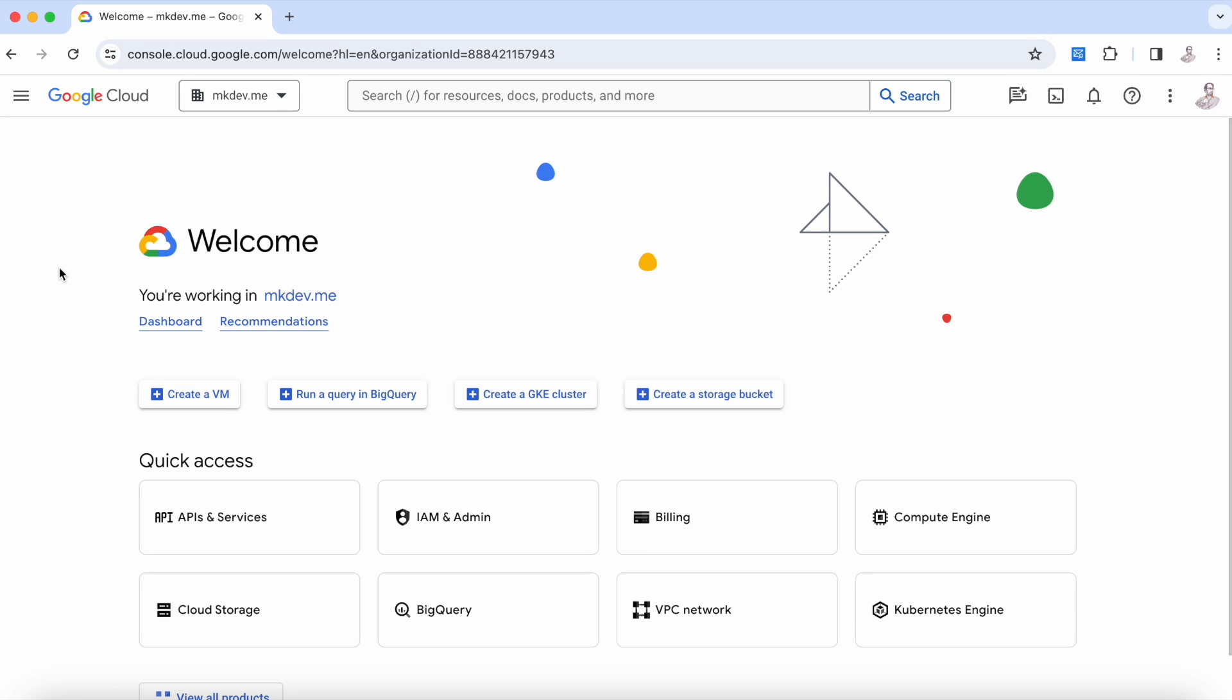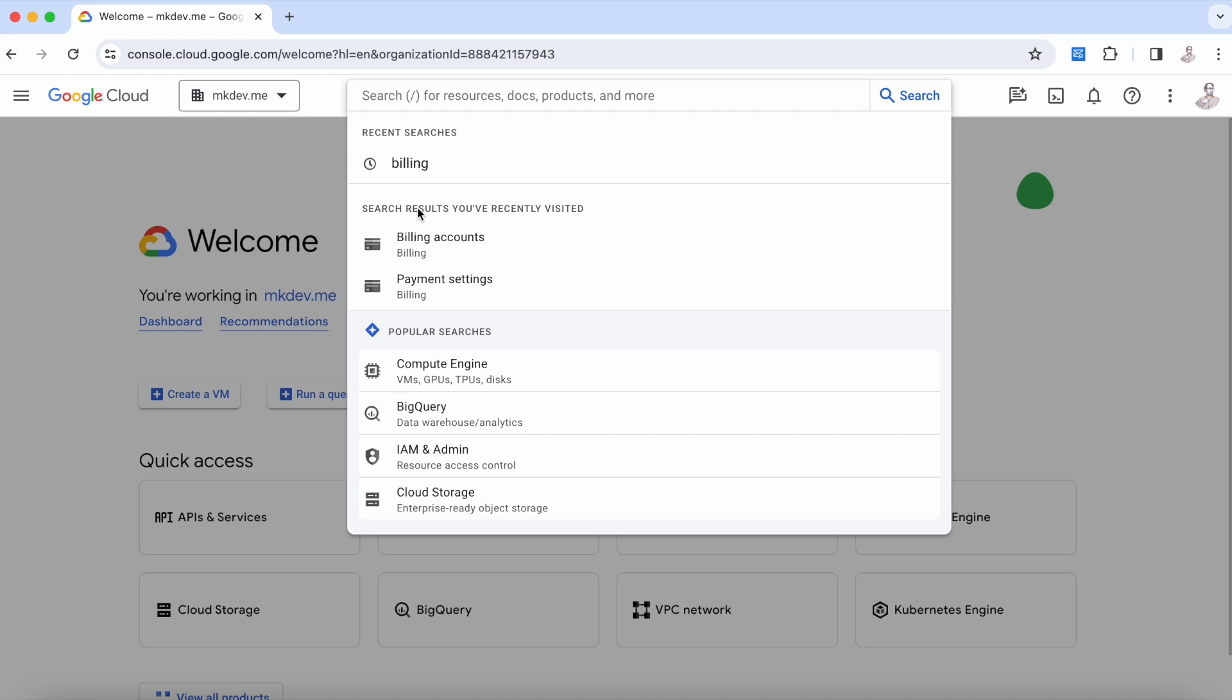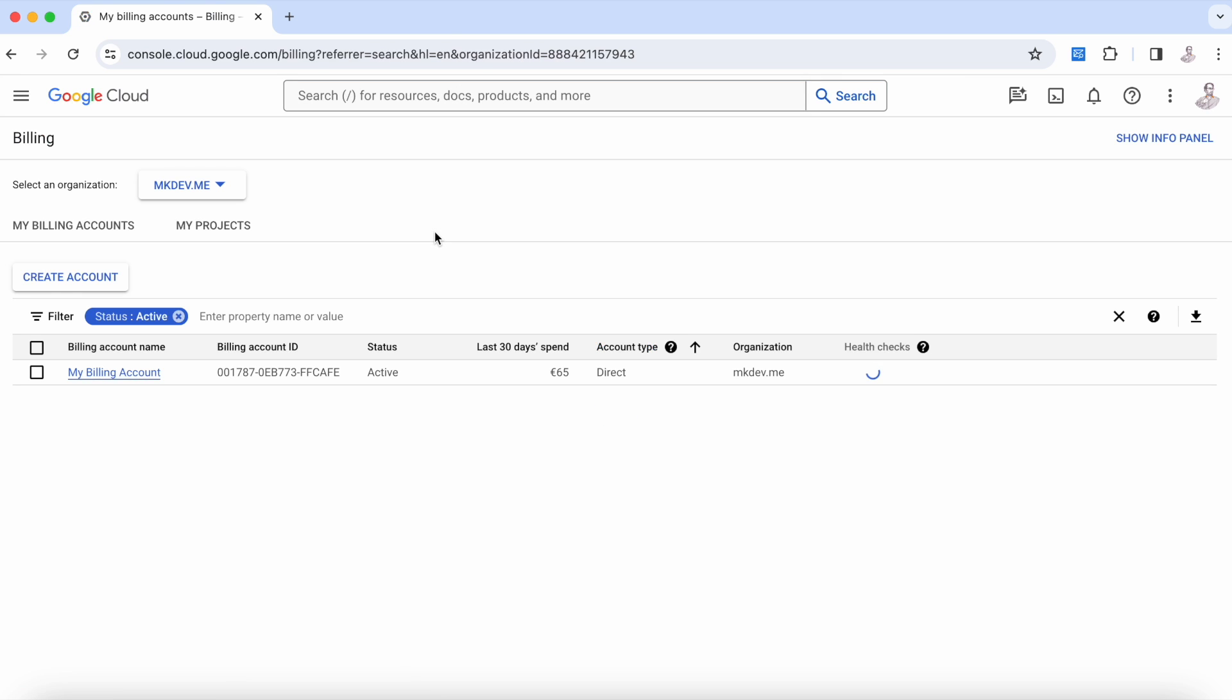Hello everyone and welcome back to another El Cadet video. Today we are going to see how billing works in Google Cloud.